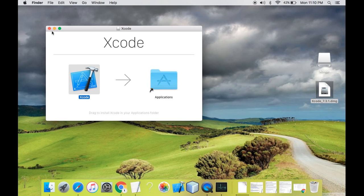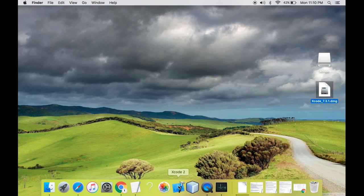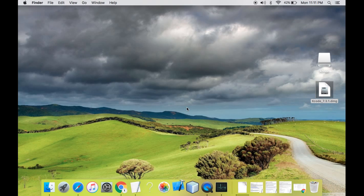As you can see, the Xcode contents has been copied to the applications folder. Now I'll open Xcode and check how it works. So you just need to double-click the Xcode icon.